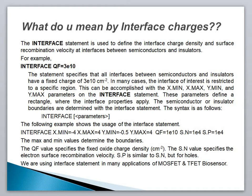In many cases, the interface of interest is restricted to a specific region. This can be accomplished with the positional parameters: X.MIN, X.MAX, Y.MIN, and Y.MAX on the interface statement. These parameters define a rectangle where the interface properties apply.